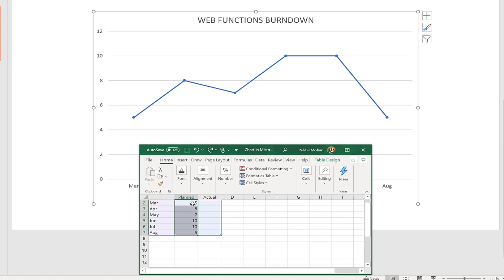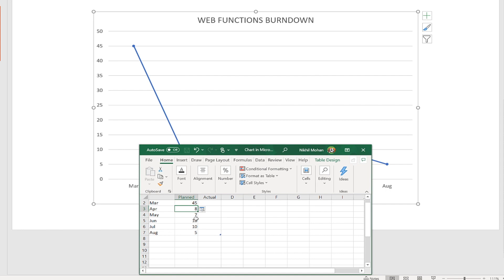So I start with 45 and reduce the five committed in March — giving 40 remaining. It's better to show the burn from March appearing in April, because at the beginning of March it will still be 45. So nothing is burned down at the very start. By end of March, you burn down 5, so the next data point in April shows 40.